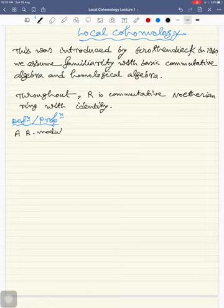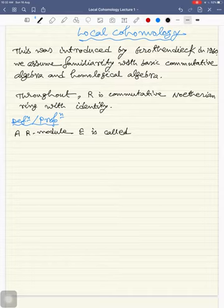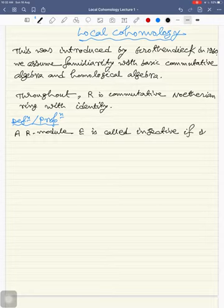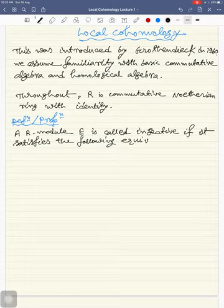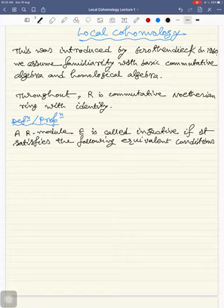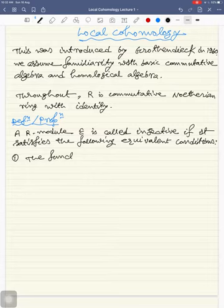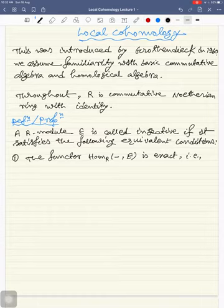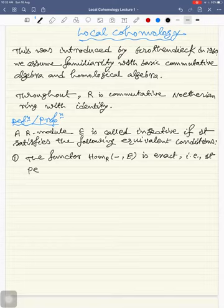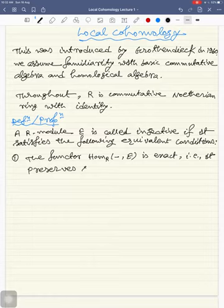An R-module E is called injective if it satisfies the following equivalent conditions. Condition one: the functor Hom(−, E) is exact, that is, this functor preserves short exact sequences.